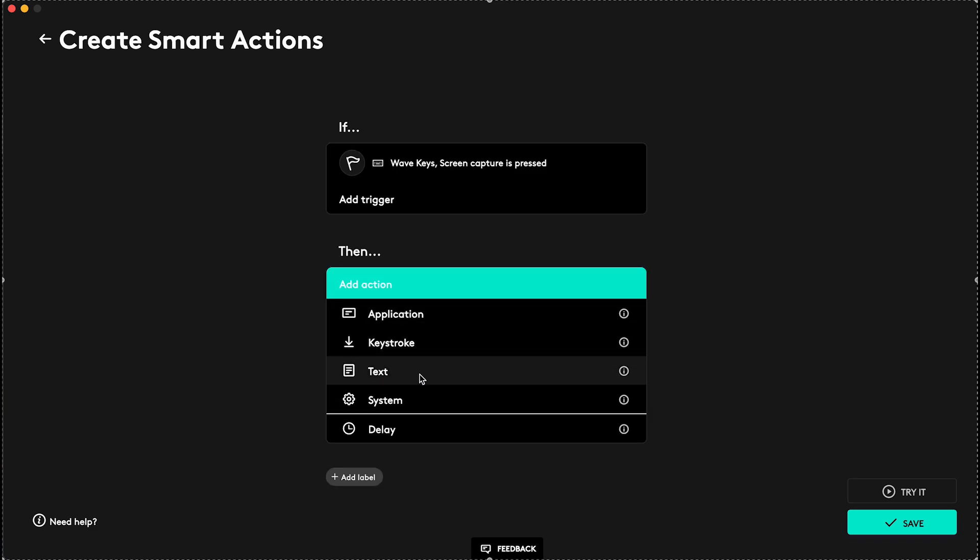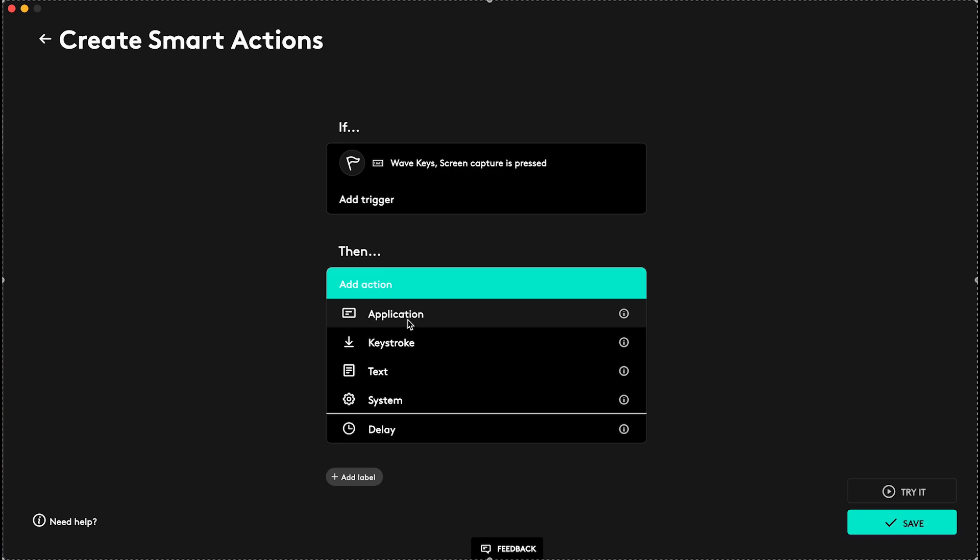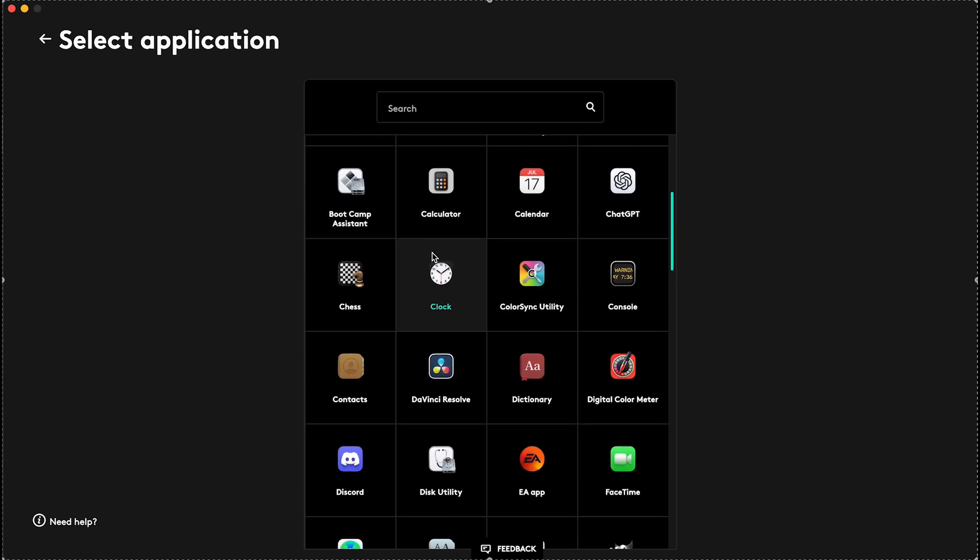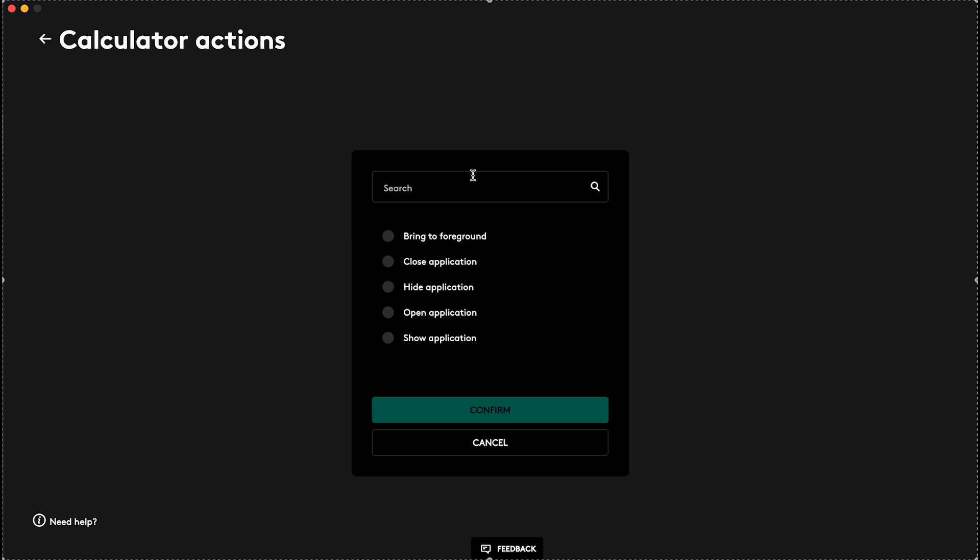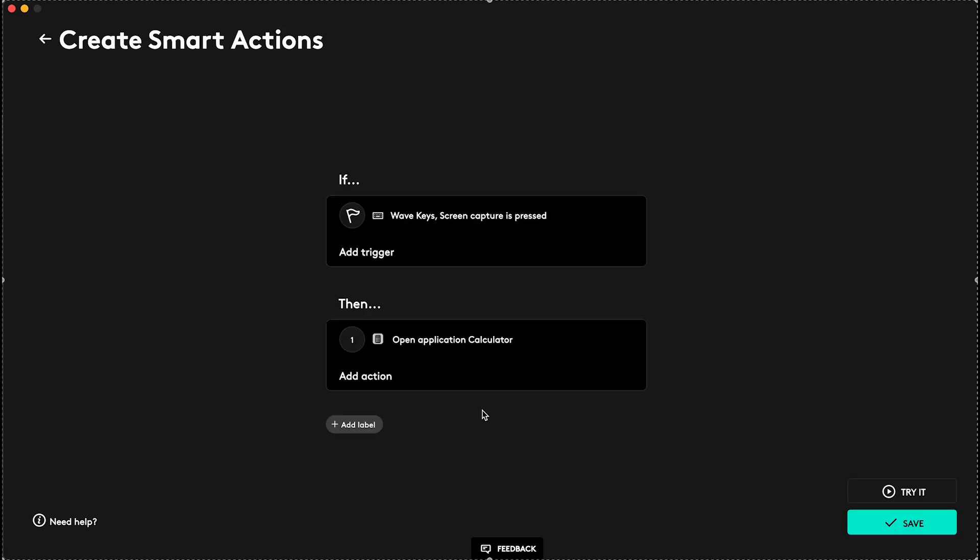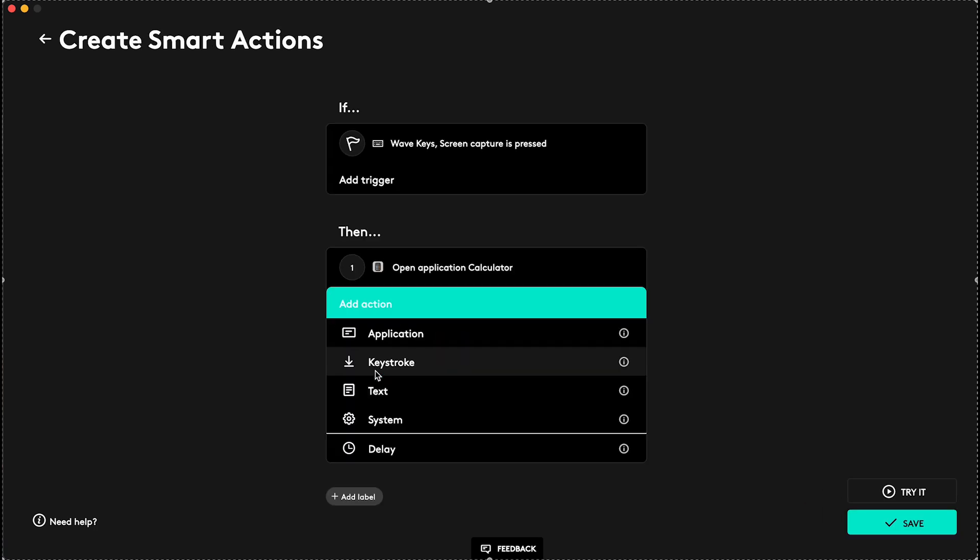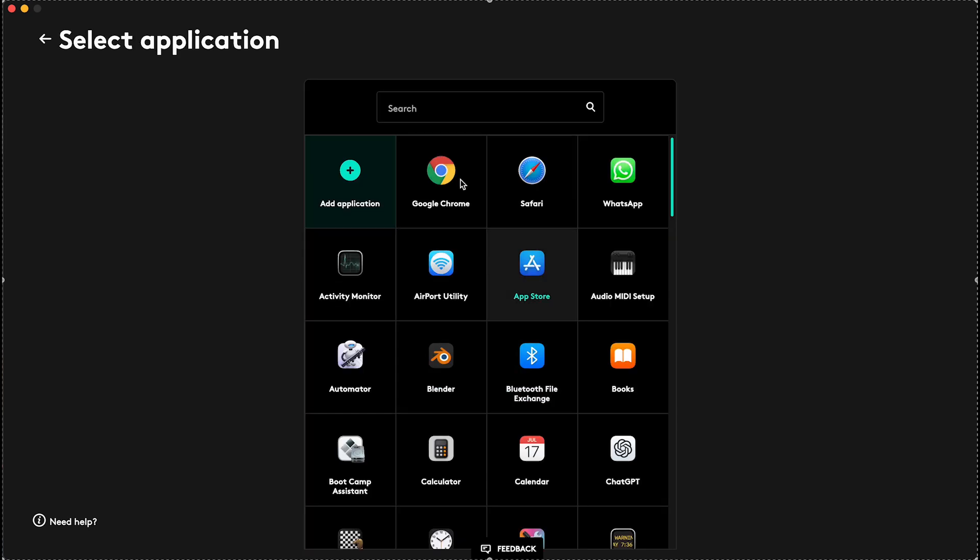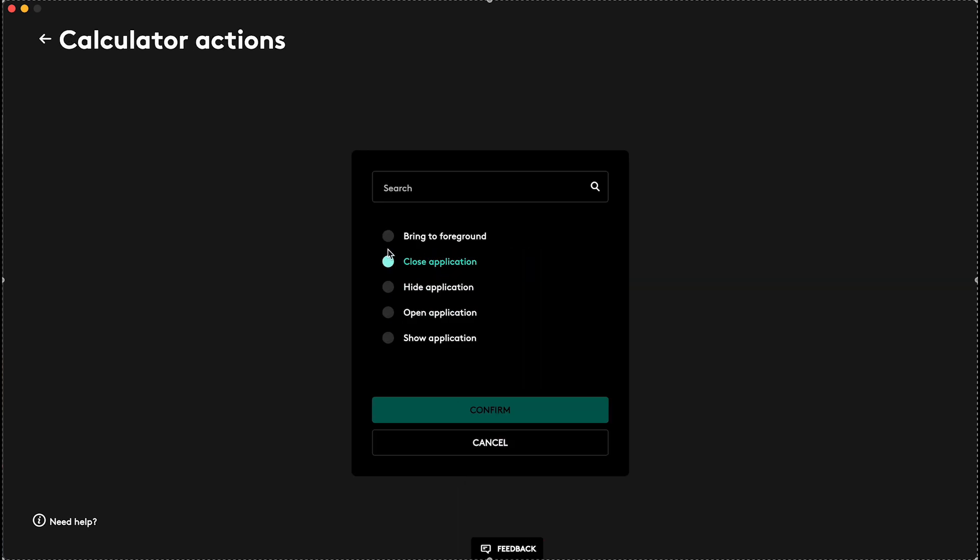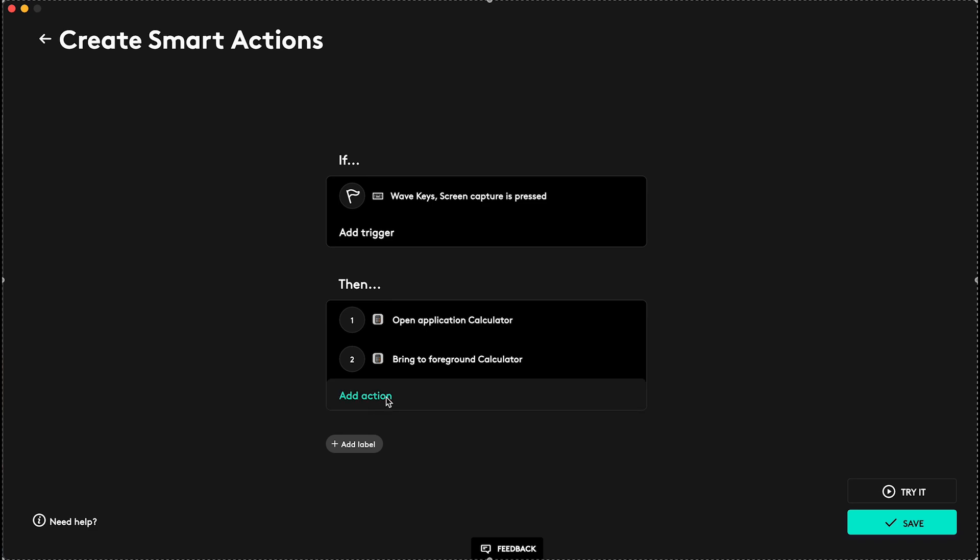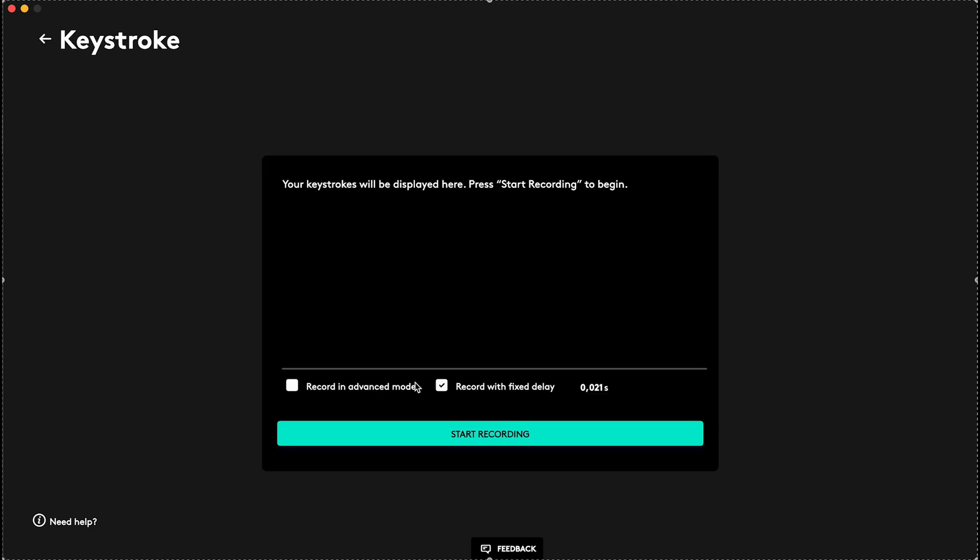So for example, let's do something weird. First let's open Application, and let's open Calculator. Then I'm gonna set it to Open Application, and then I'm gonna make sure that this application is in Foreground, so let's go to Application, let's go to Calculator again, Bring to Foreground, Confirm, and now I'm gonna do a keystroke.